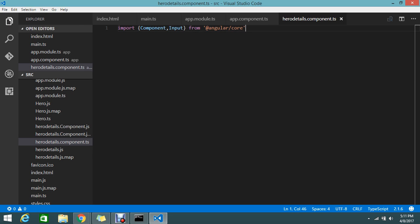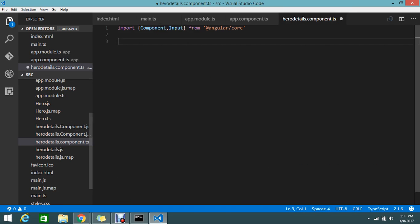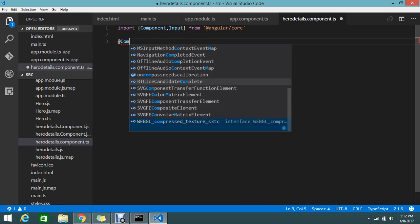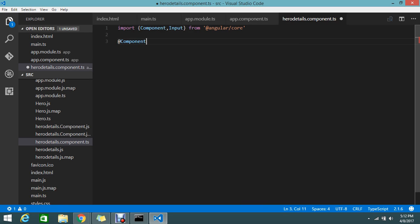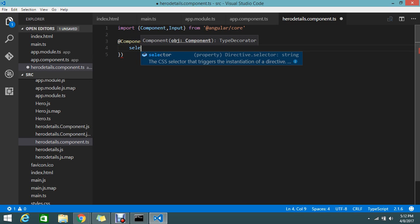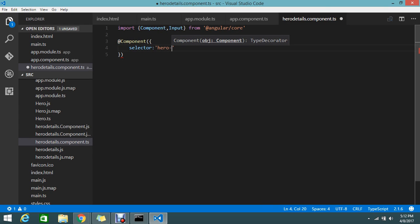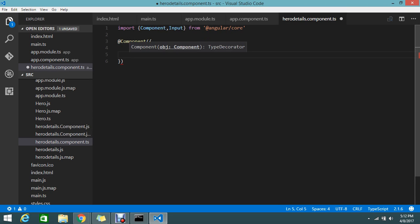Now we're going to create the component. How to create the component? We use the at-rate, just to declare the component. Now we need to mention the selector. Selector is hero-detail. This is my selector, and then the template.